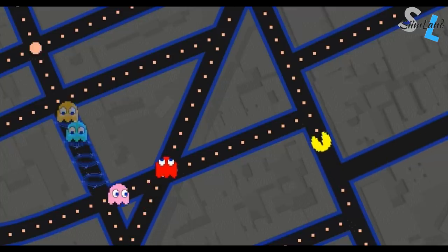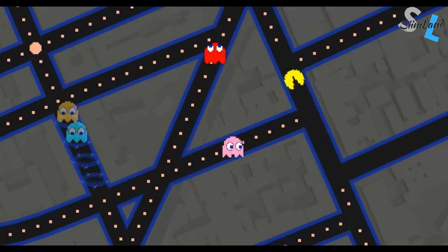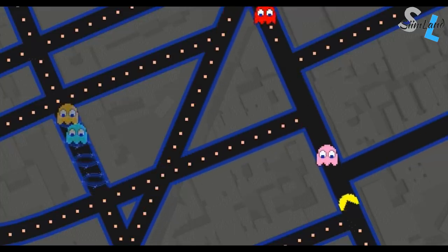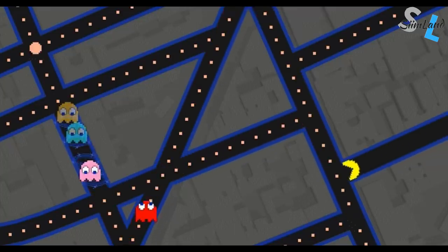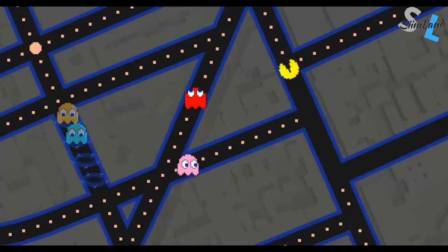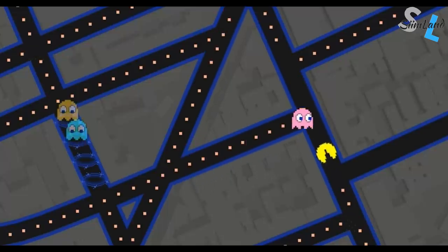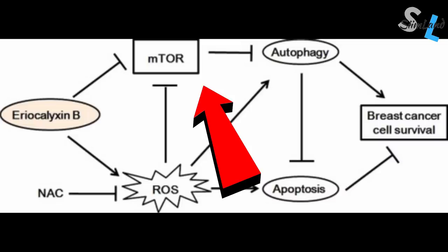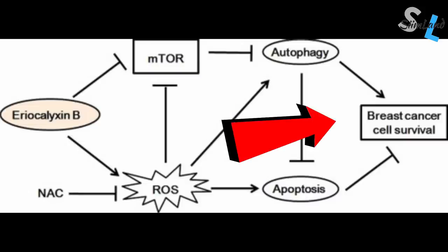Inhibiting mTOR also promotes autophagy, which is the catabolic pathway of cellular recycling and renewal. High mTOR activity may promote tumor growth because it stops autophagy from removing cancerous cells.